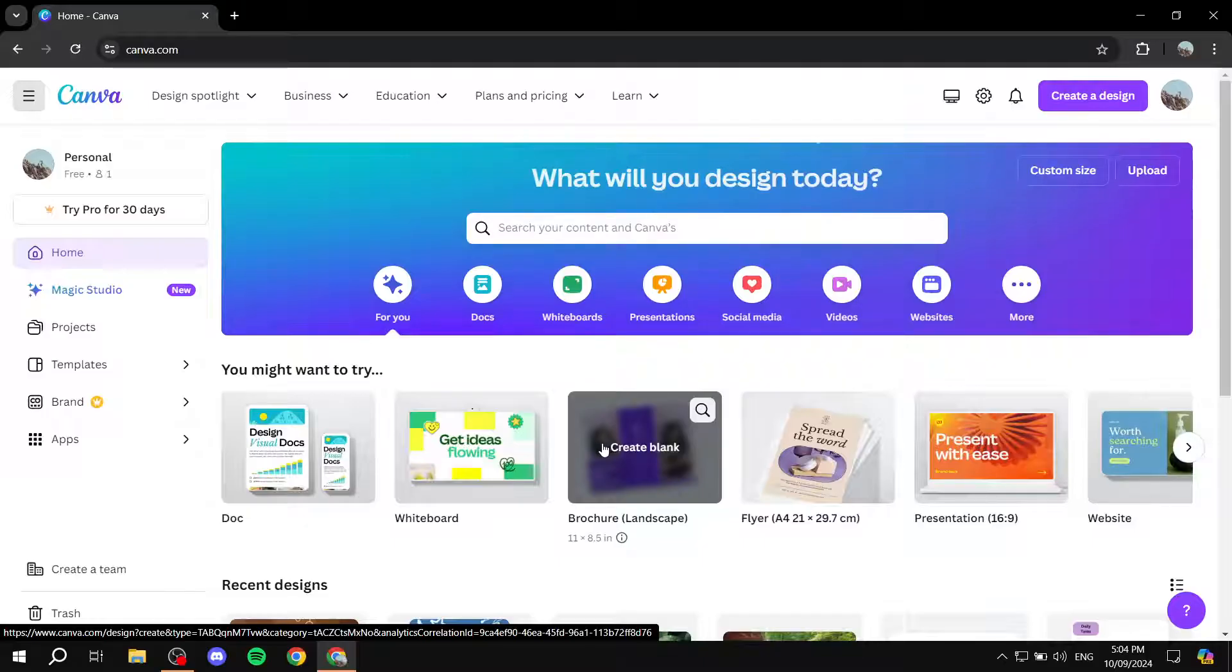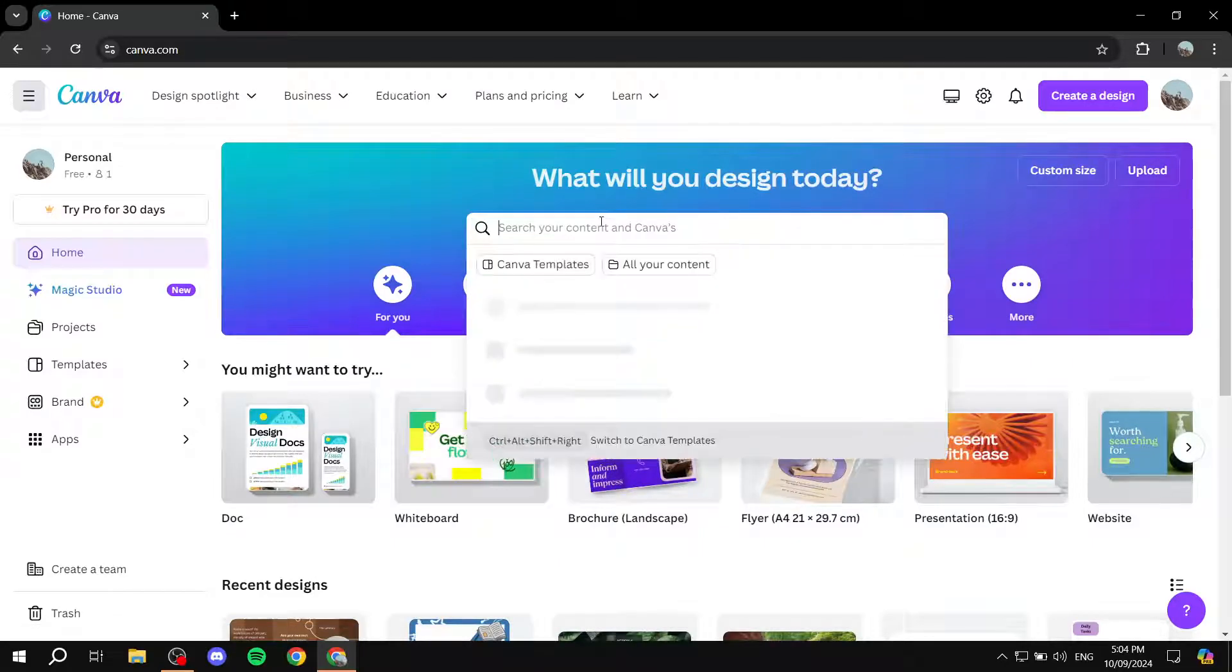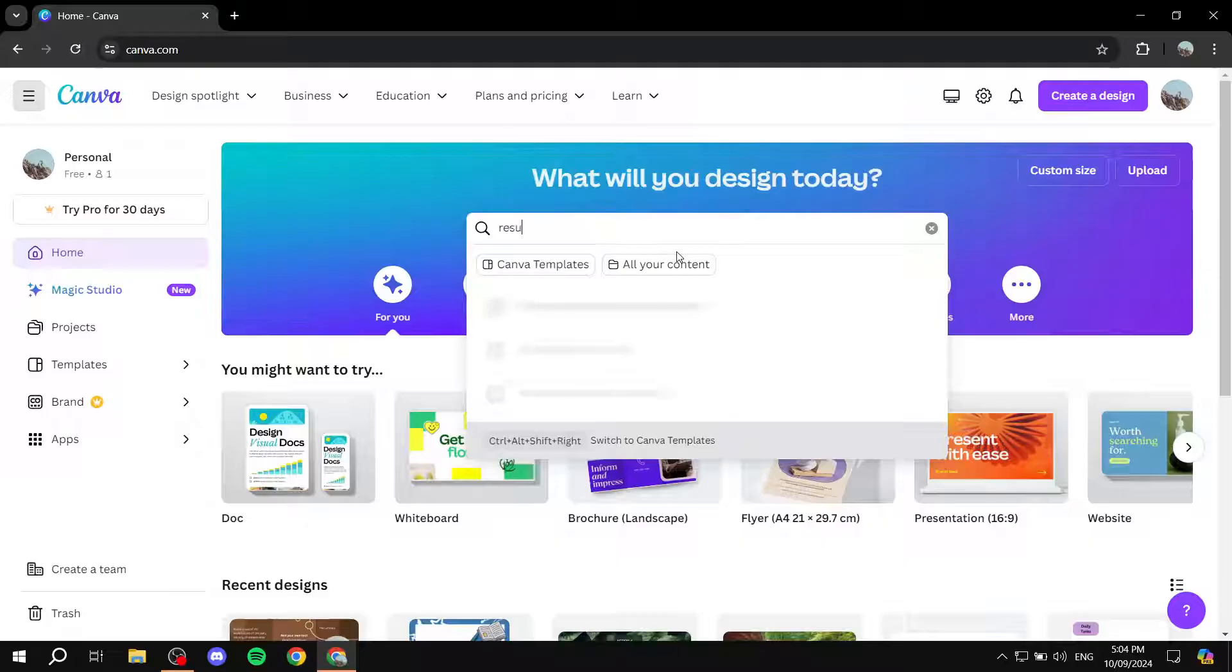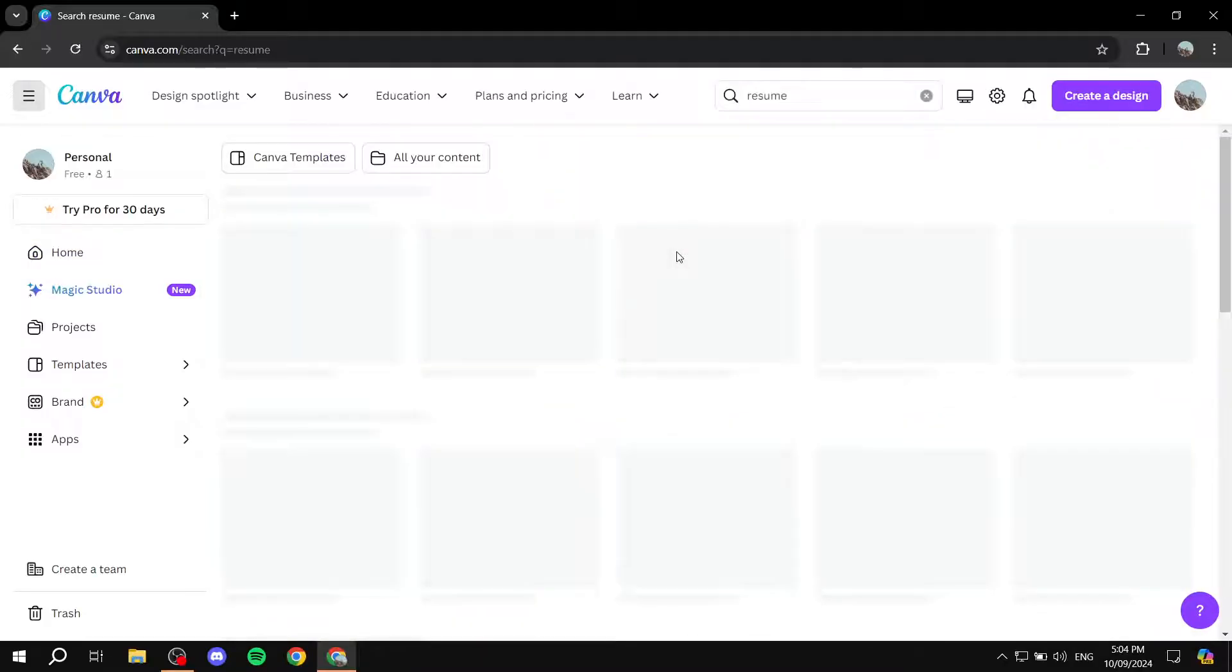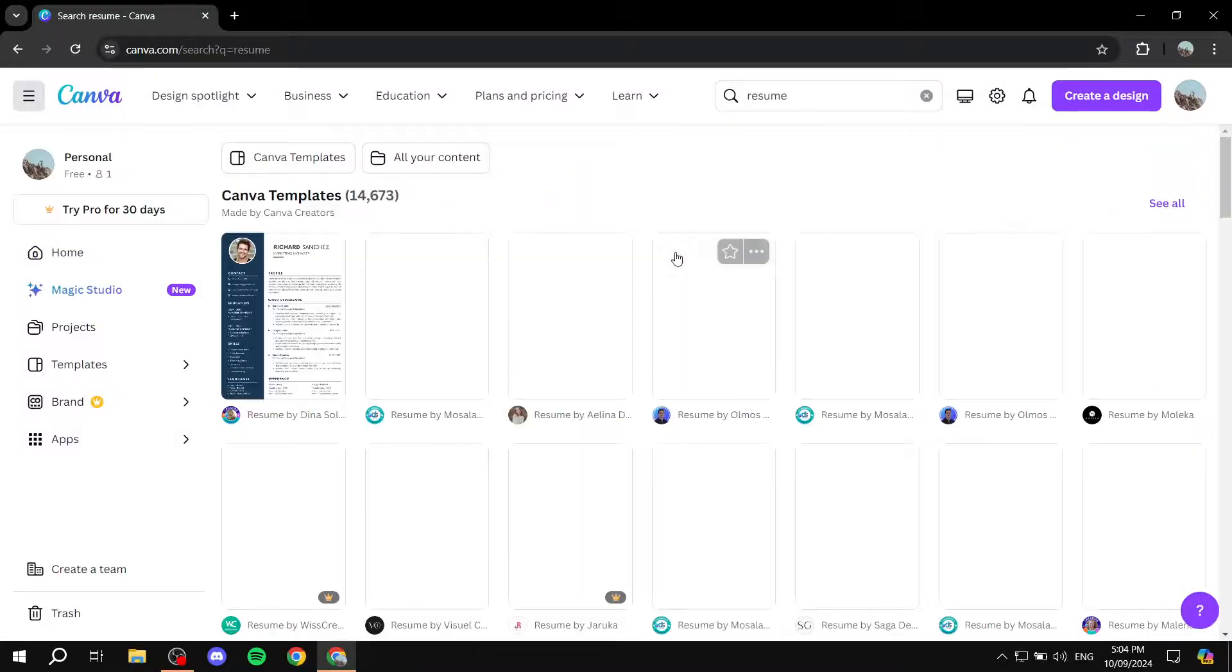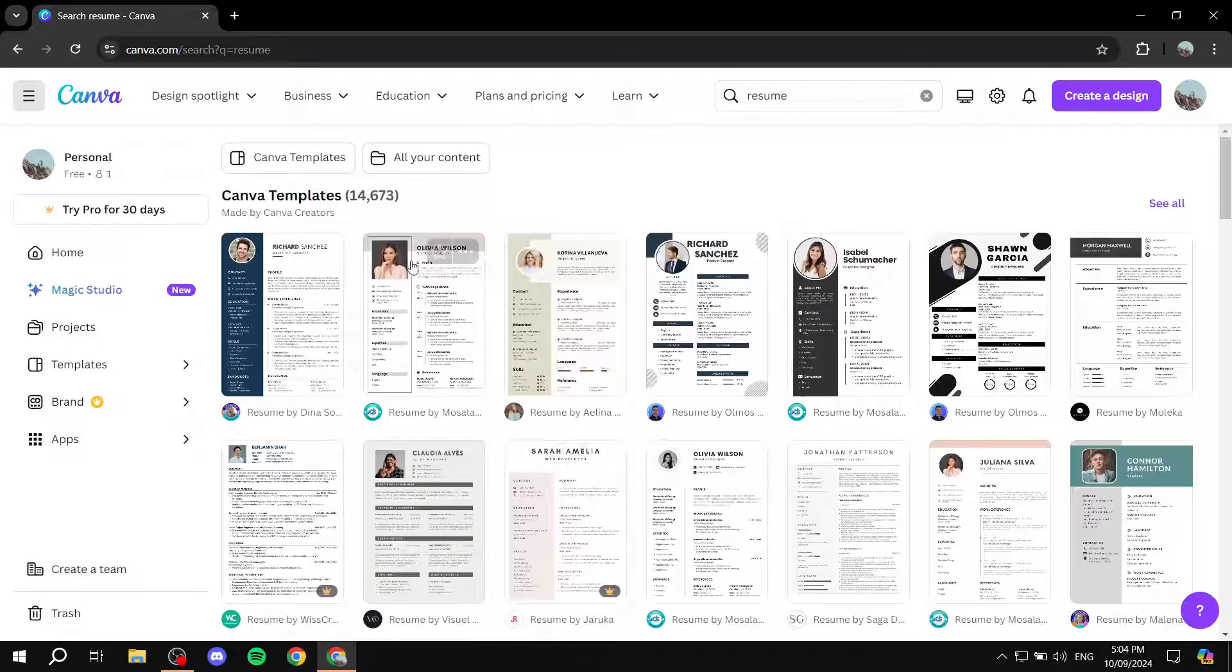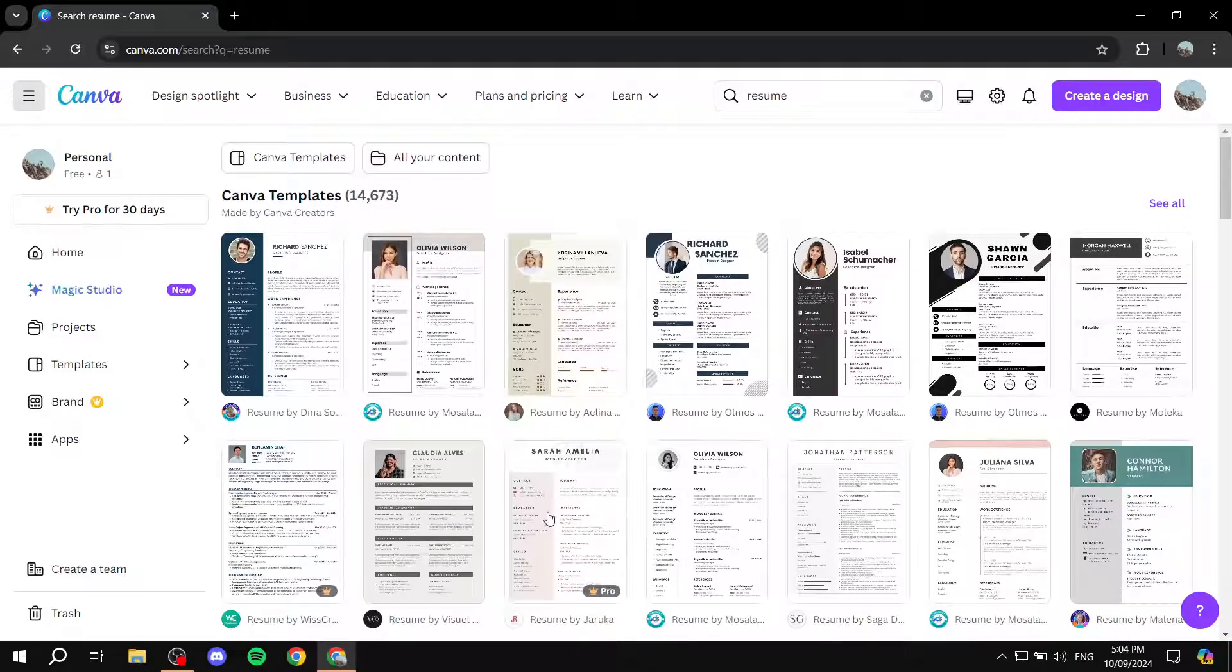The first thing you would need is find the resume that you actually want to edit. So I'm just going to look for resume here in the search box. And then you should be able to find a lot of different resumes to choose from here. So just go ahead and find one that suits you.